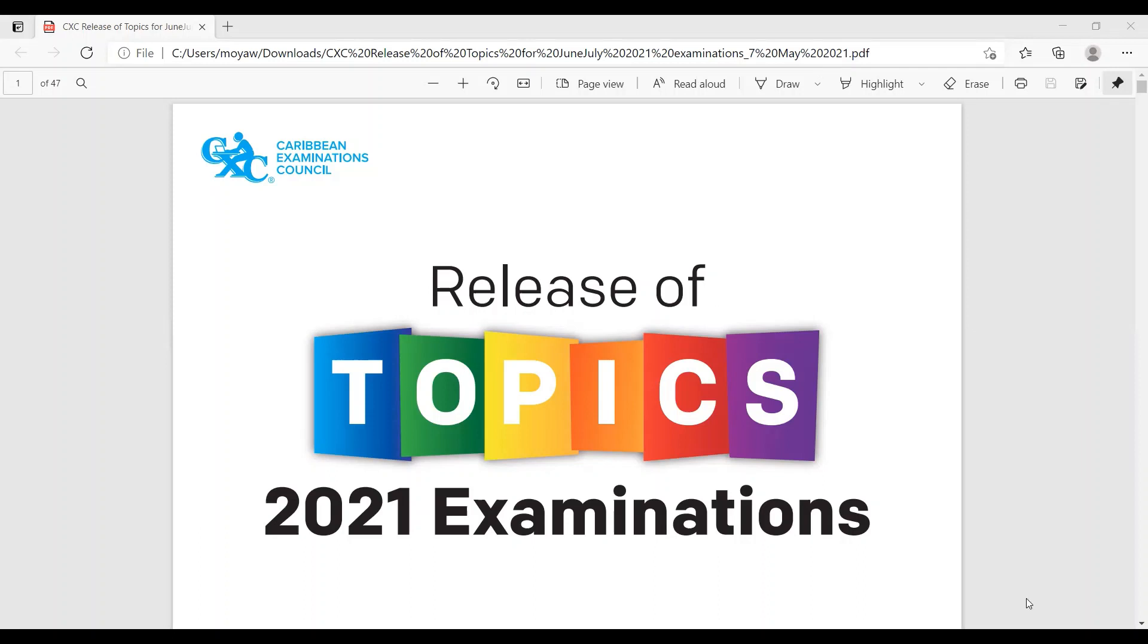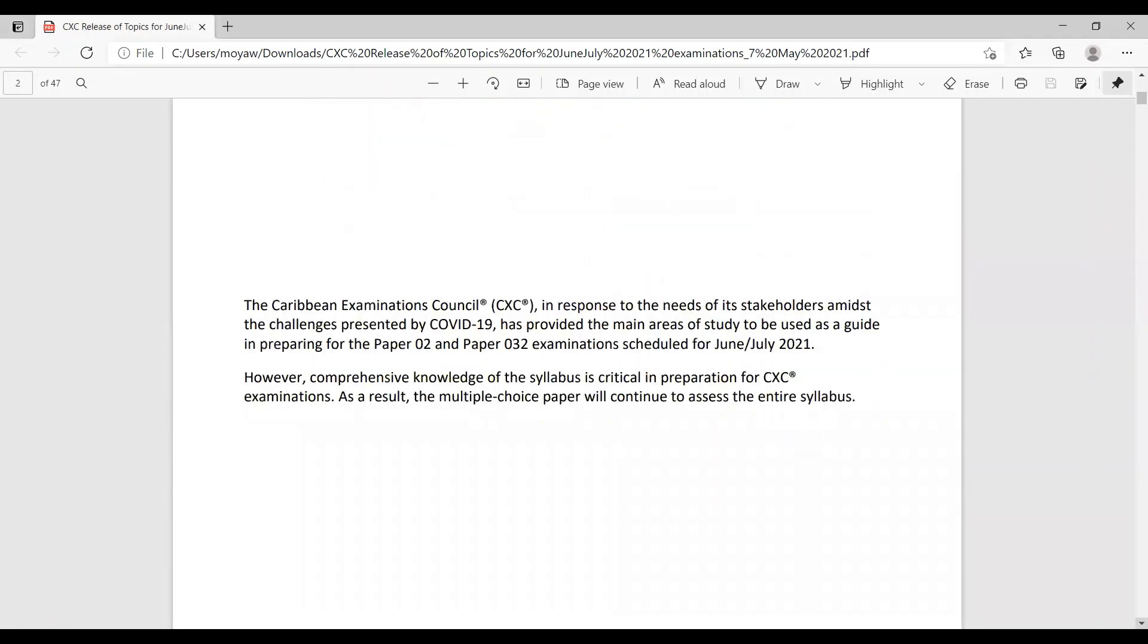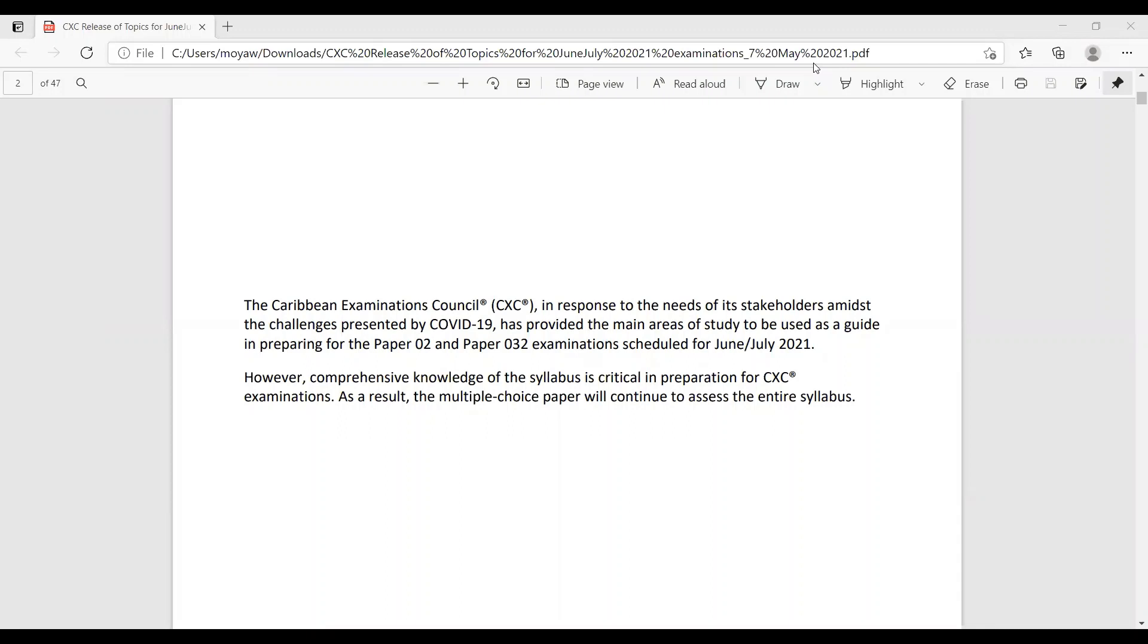So the first thing on the document would have been a little note from them. The Caribbean Examination Council, which is CXE, in response to the needs of its stakeholders amidst the challenges presented by COVID-19, has provided the main areas of study to be used as a guide in preparing for the paper 2 and paper 3 examination scheduled for June-July 2021. However, comprehensive knowledge of the syllabus is critical in preparation for a CXE examination. As a result, the multiple choice paper will continue to assess the entire syllabus.